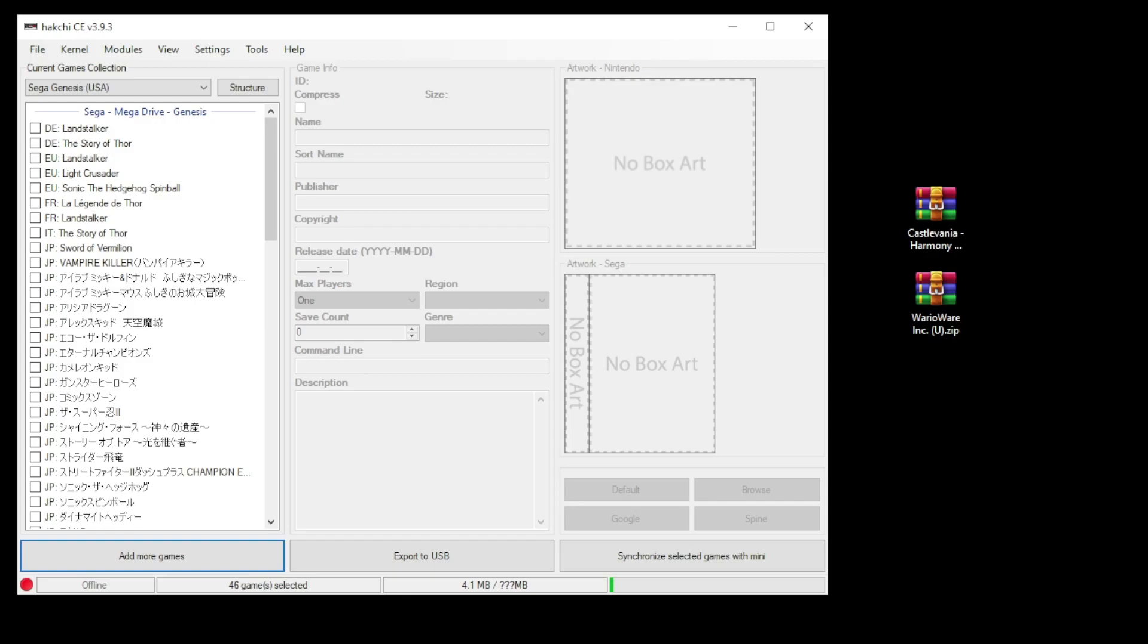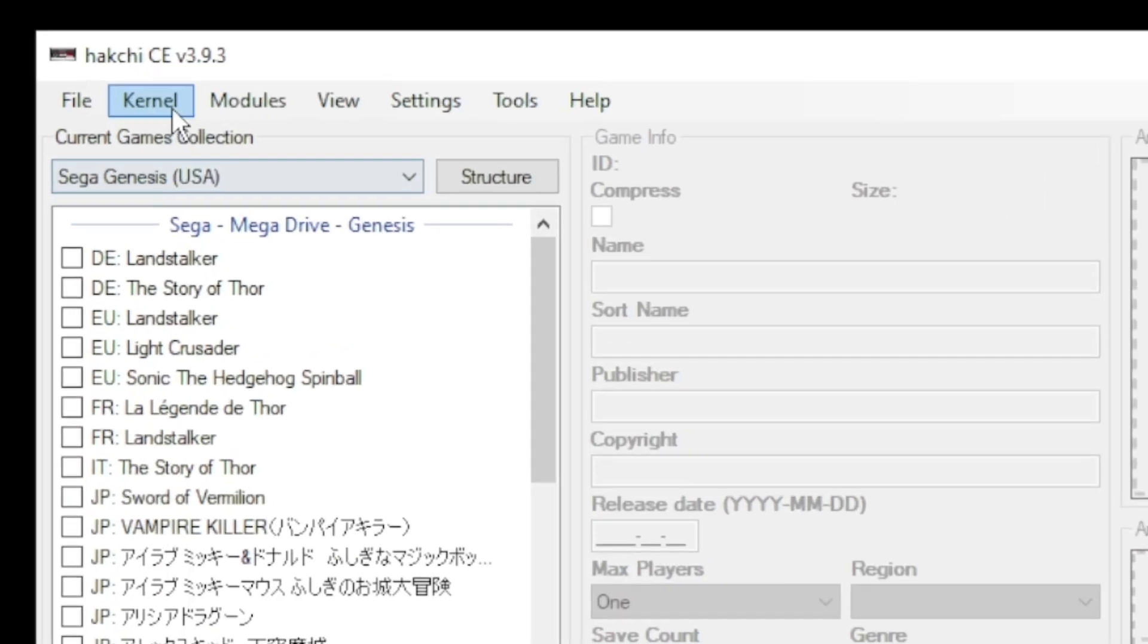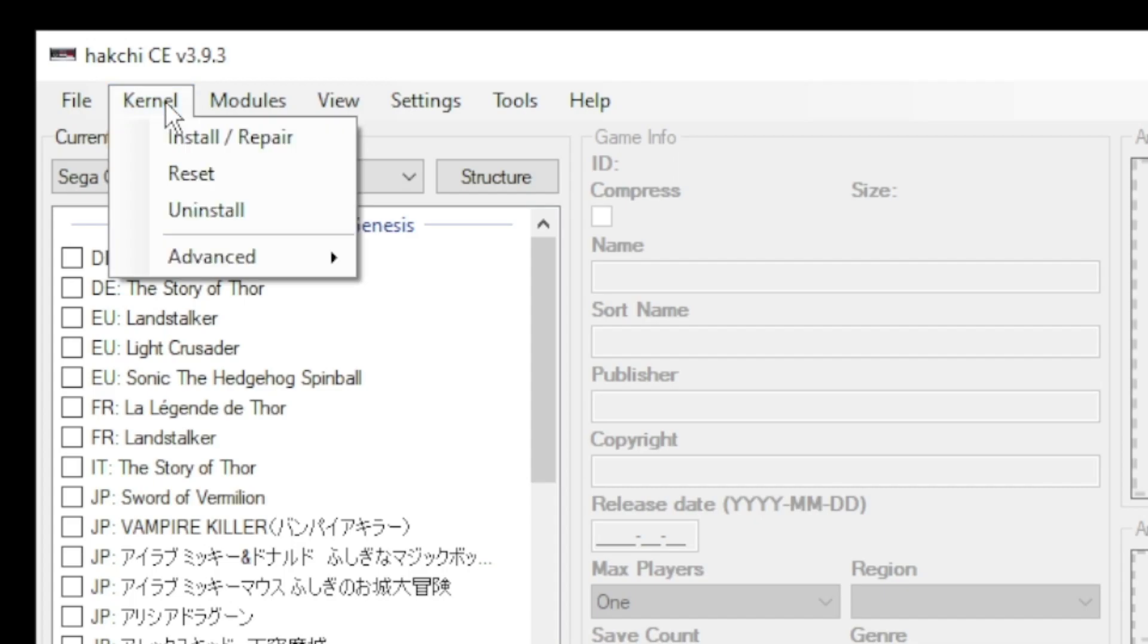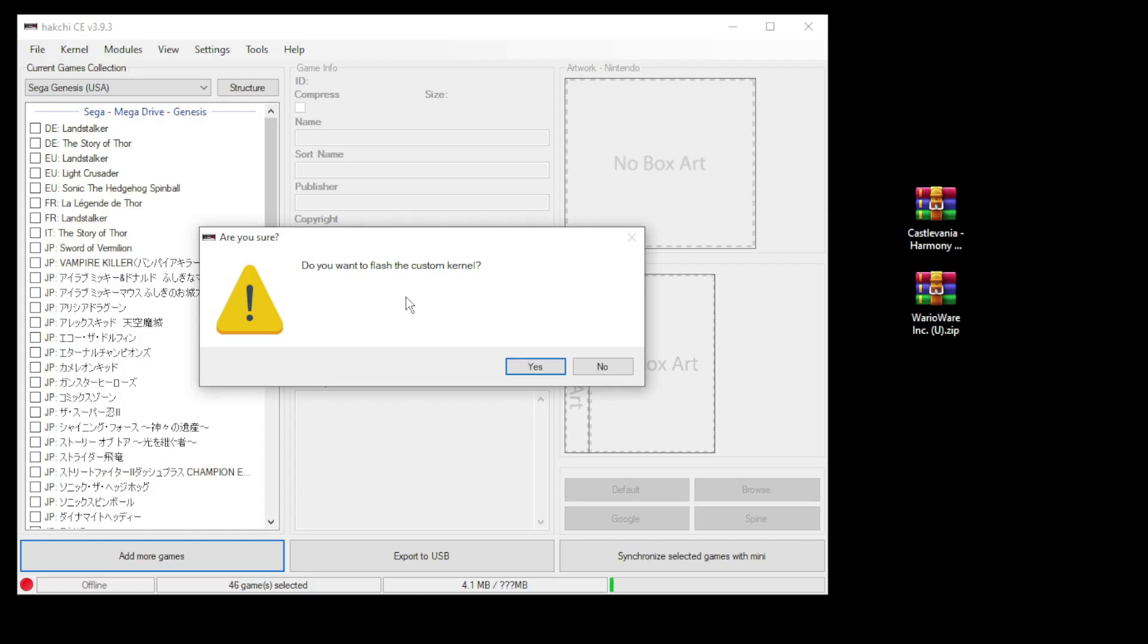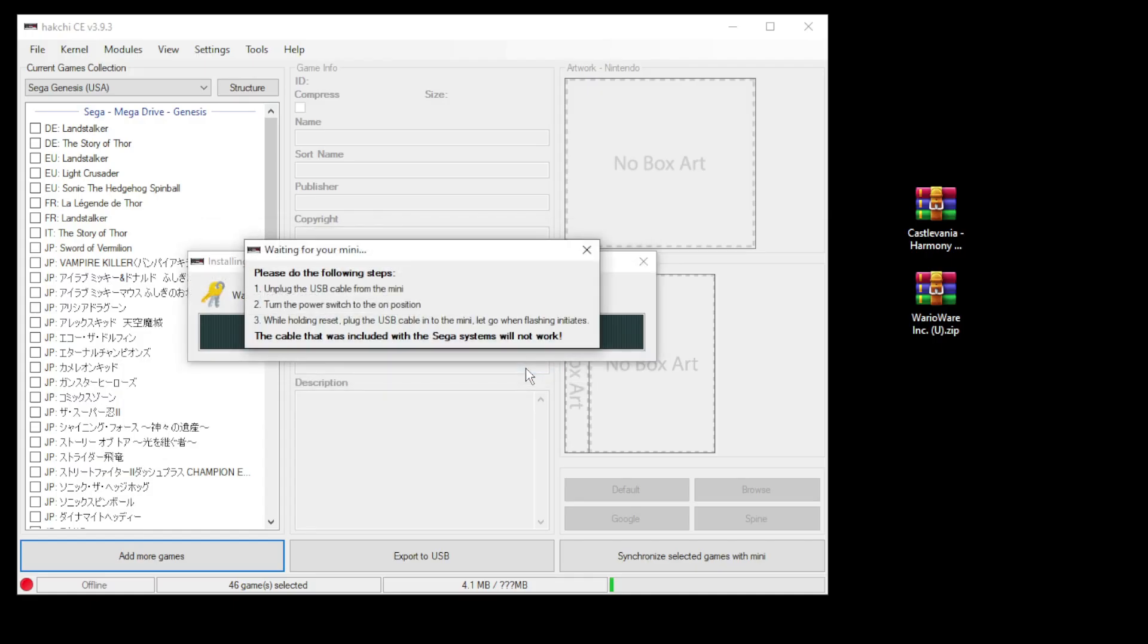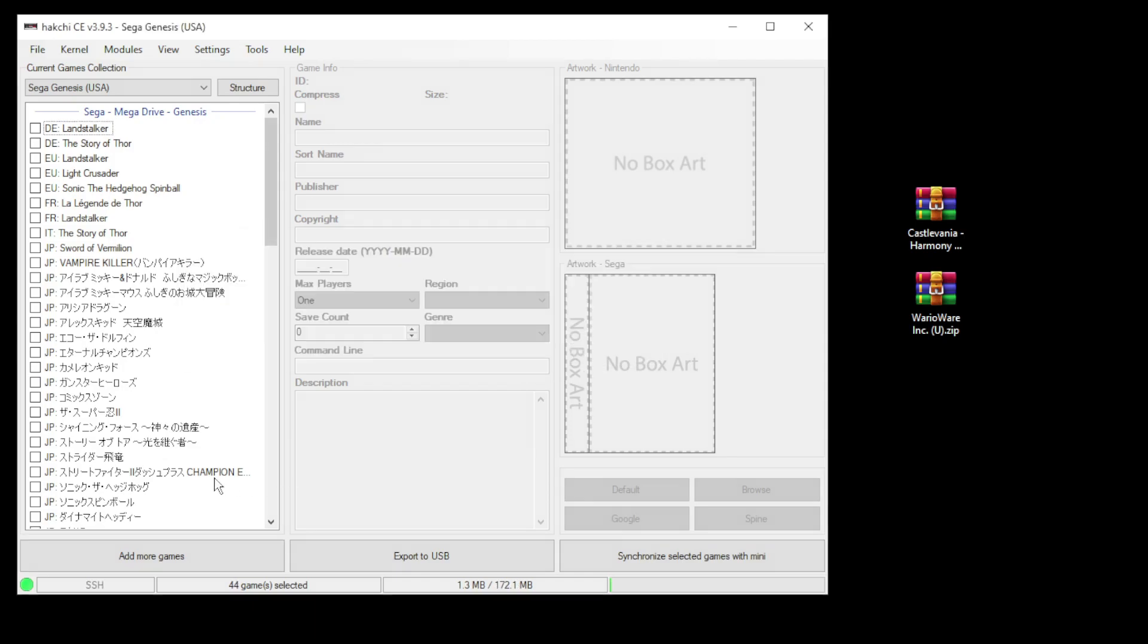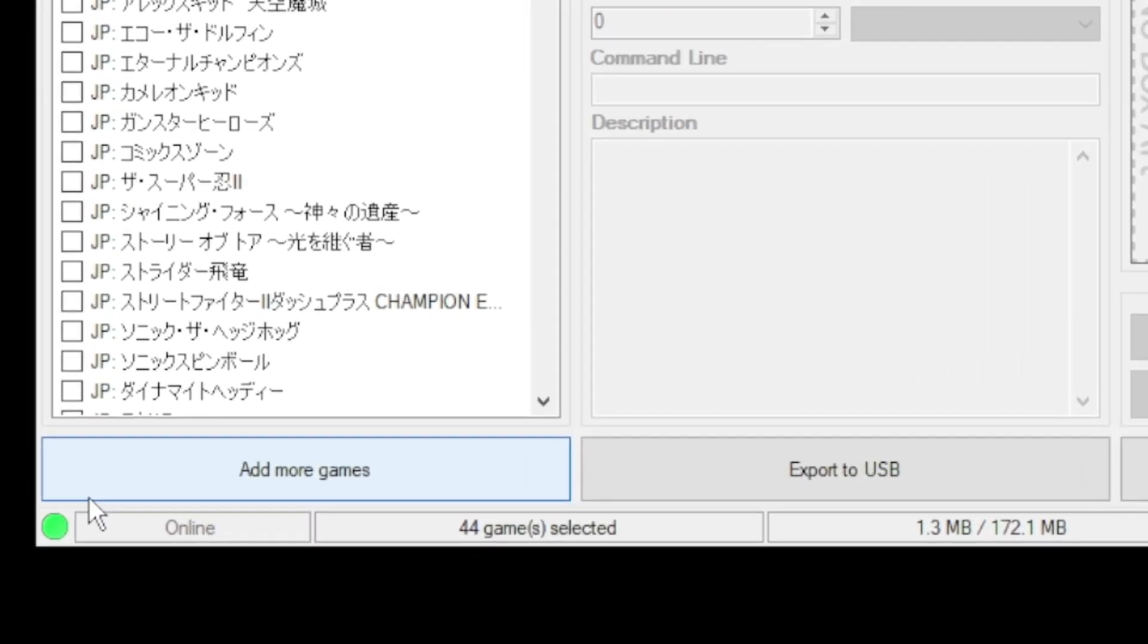A quick recap on how to mod your mini. In HackGCE go to the kernel tab and install repair. Click yes on the next window. Plug in your mini system to your PC. While holding reset, power on and HackGCE will do the rest. Once you see the green light in the bottom left corner you're good to go.